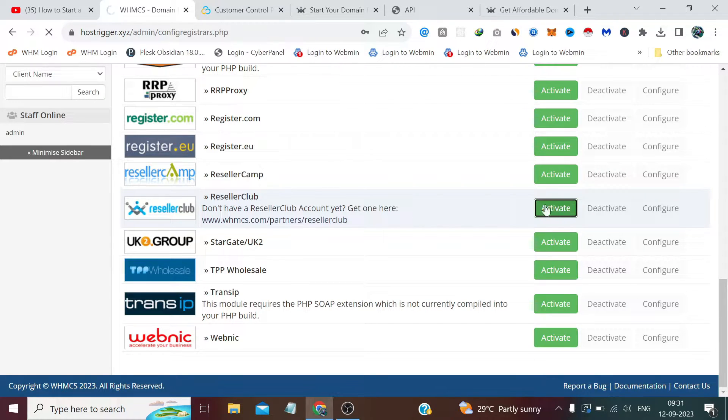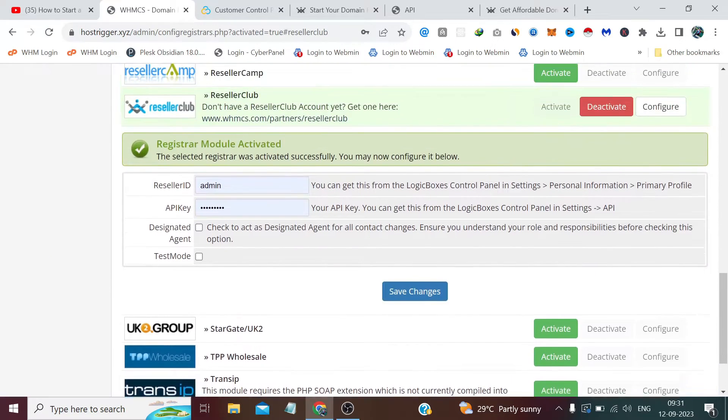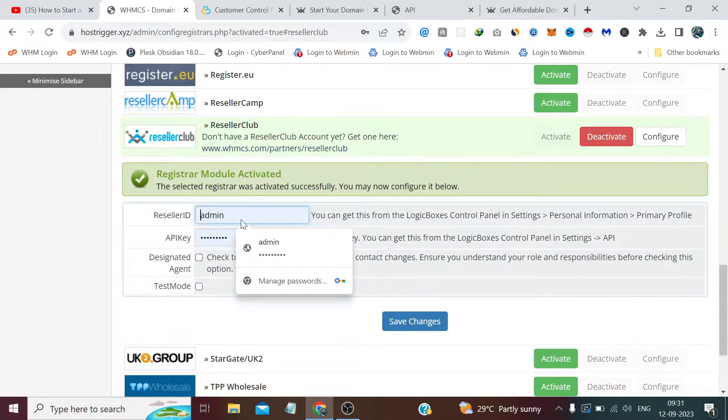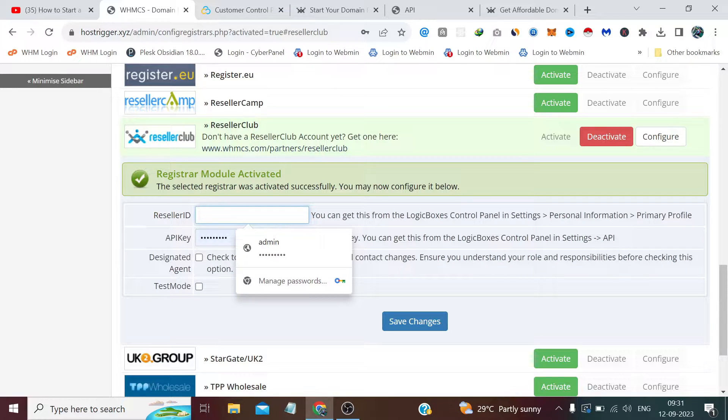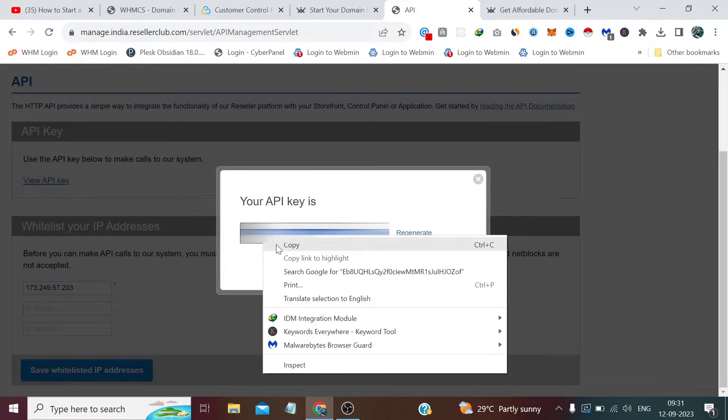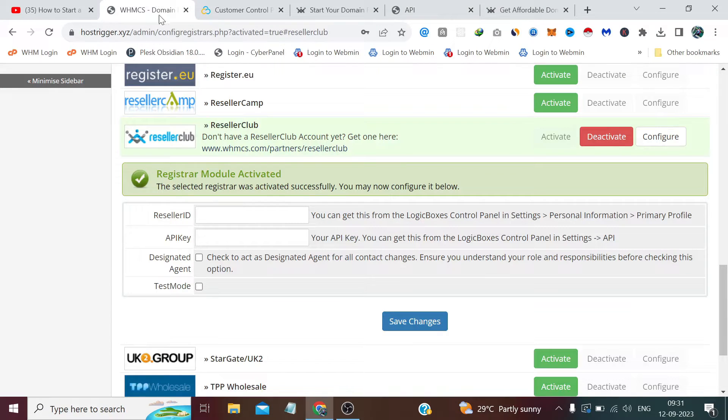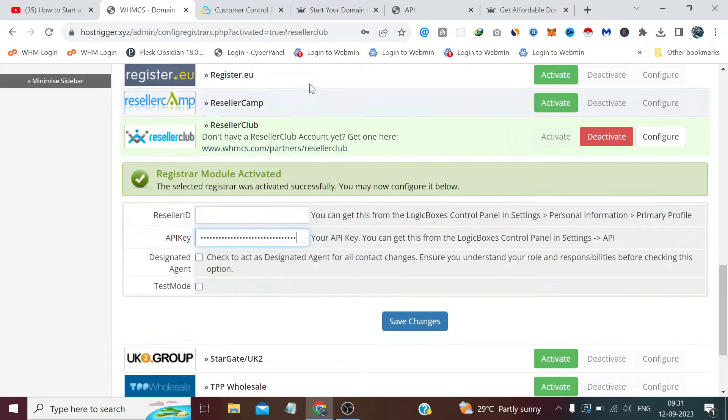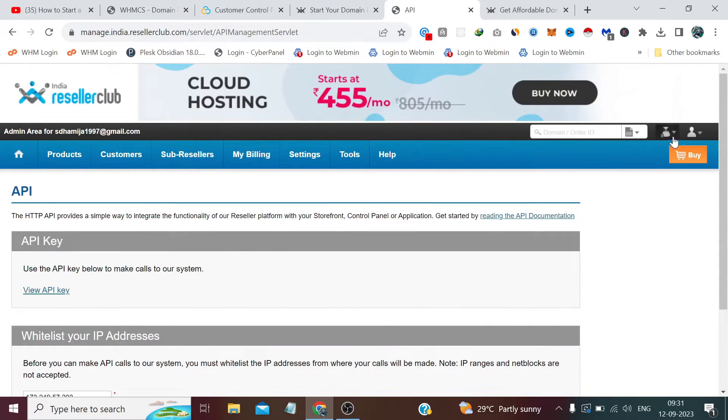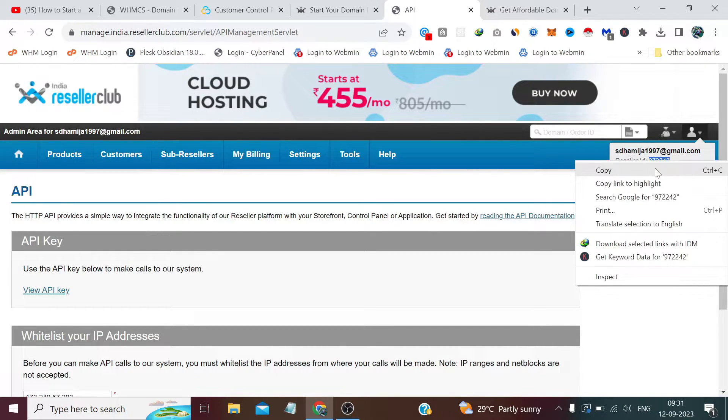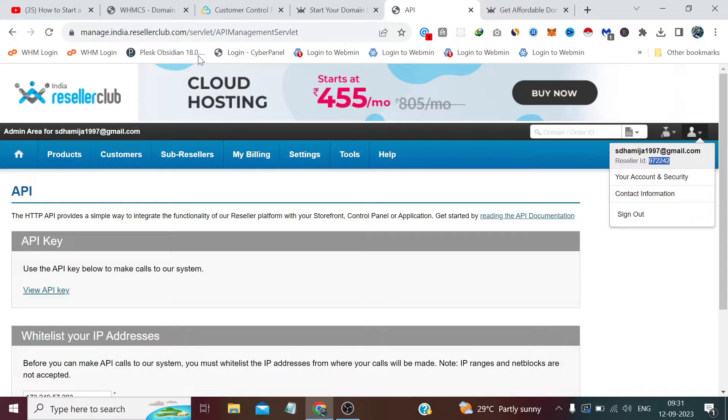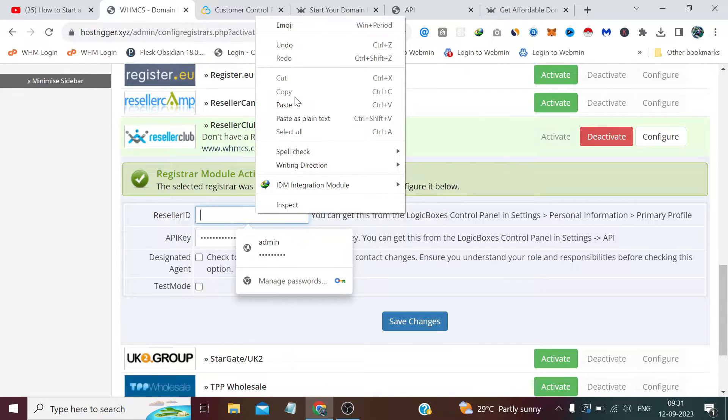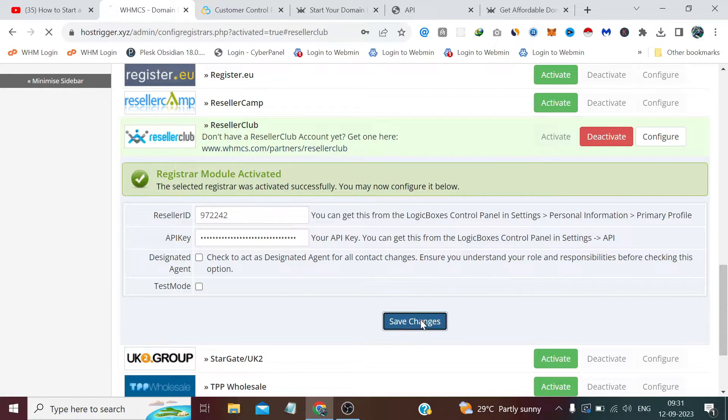You need to click Activate, and after that you need to mention two things here: your Reseller ID and your API key. First, let me copy the API key from here and paste it here. The Reseller ID you will find once you click on this profile icon, and just below your email you'll find the Reseller ID. You just need to copy the Reseller ID from here and paste it here. After that, you need to click Save Changes.